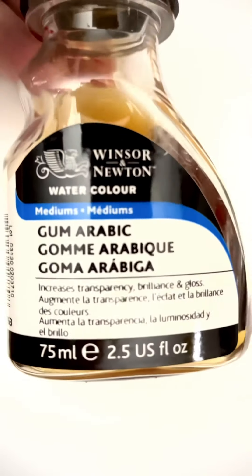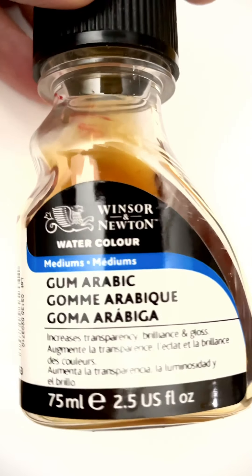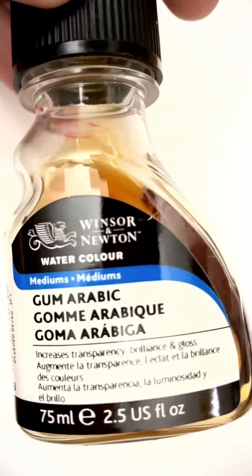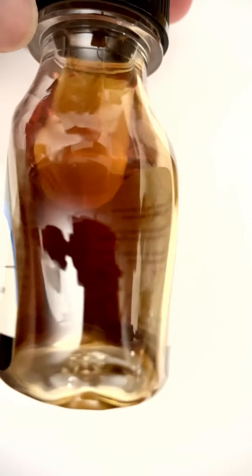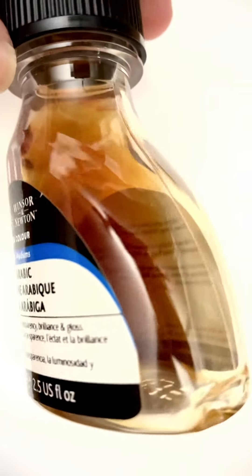Personally, I like to use liquid gum arabic. It's super easy and I always have some on hand in the studio.